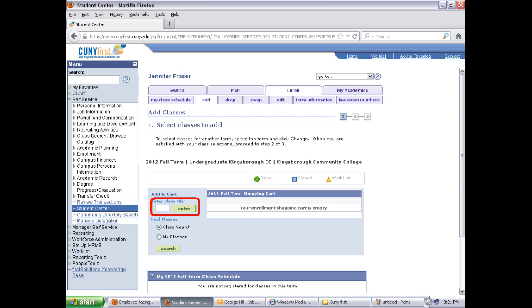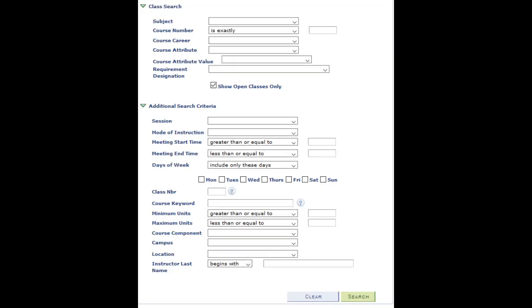Every class has a four or five digit registration code. If you know the code, type it in the box on the screen. If you don't know the code, click the Search button, and it will bring you to a screen where you can search for classes in a multitude of different ways. There are a few other options you can set to limit your searches.